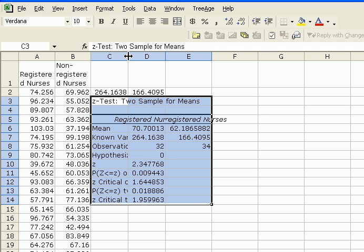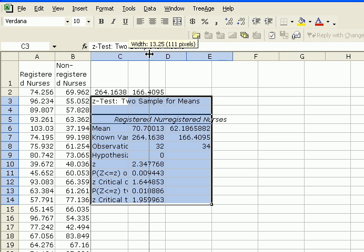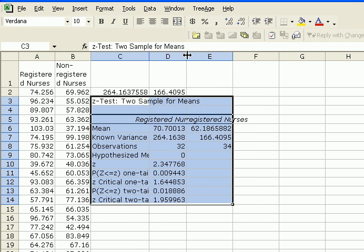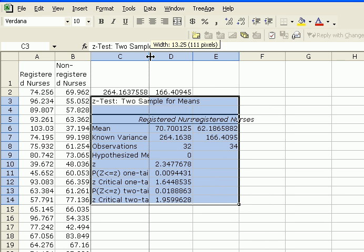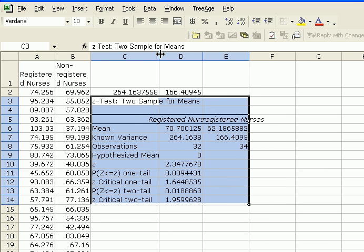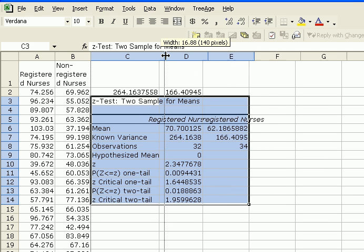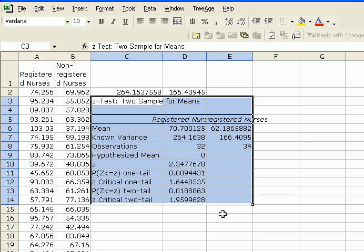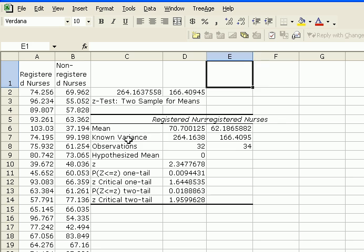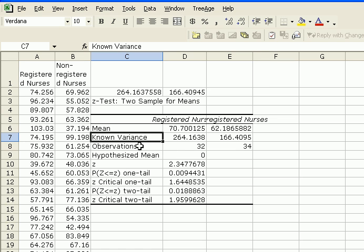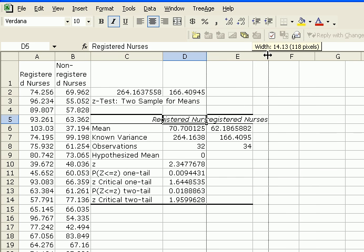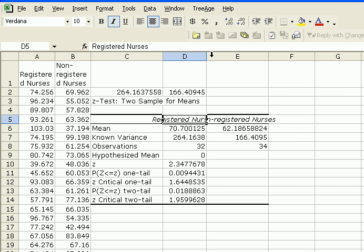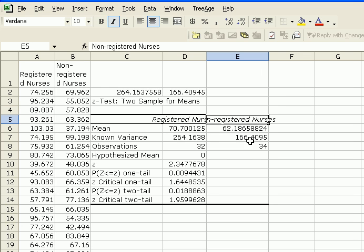Let me increase the width of the column so we can see properly. So here Excel has run a z-test for two samples for means. It indicates that the variances are known and using these values, number of observations in each sample, the registered nurses and the non-registered nurses.